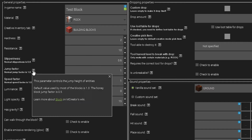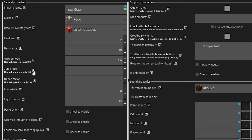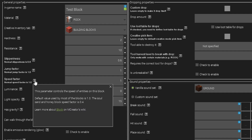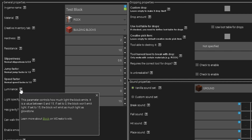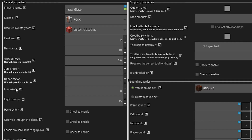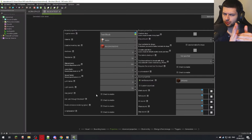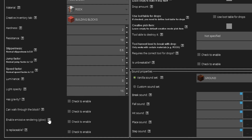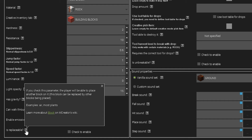Light Opacity modifies the light level illuminated from the block. You can also allow entities to walk through the block if you don't want collision — useful for secret doors, like a dirt block that looks normal but you can walk straight through. Emissive Rendering makes the block glow. Replaceable is whether other blocks can be placed over it — like air blocks or plants. Custom Drop lets you select an item to drop when the block is broken, instead of the block itself — useful for ore blocks like coal dropping coal pieces.